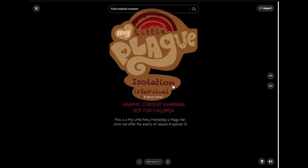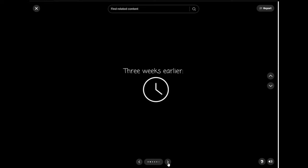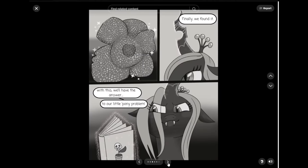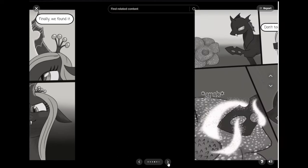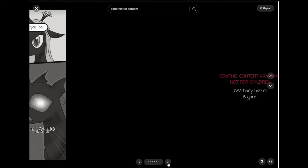Part 2. This is pretty cool so far. I like this. Three weeks earlier. Finally. We found it. With this, we'll have the answer to our little pony problem. Don't touch it, fool.